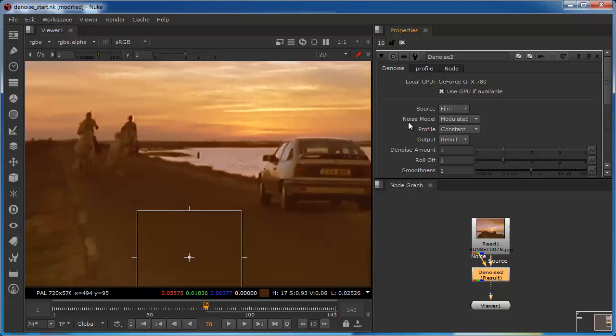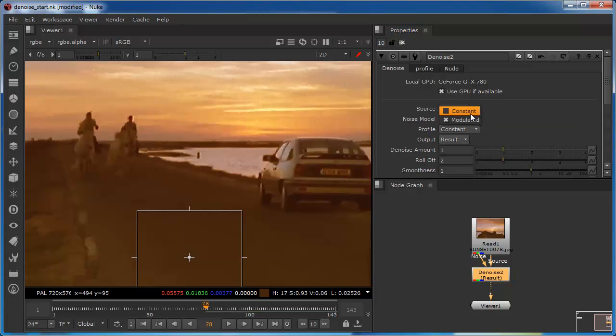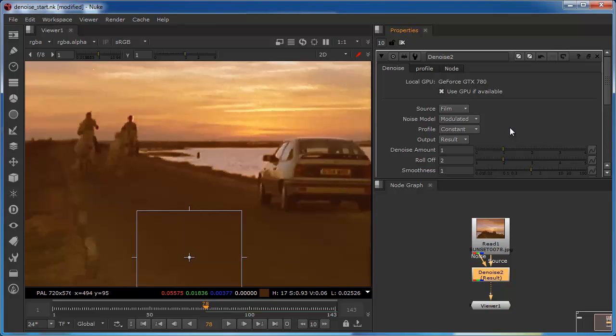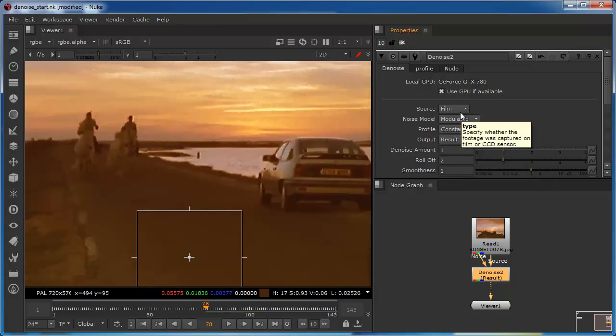The next option is the noise. And again, there are two options: modulated and constant. Modulated is okay for most shots. You can try out constant in situations where the shot has a lot of detail and probably not much noise in the dark areas. Bear in mind that the source and the noise model are interlinked.